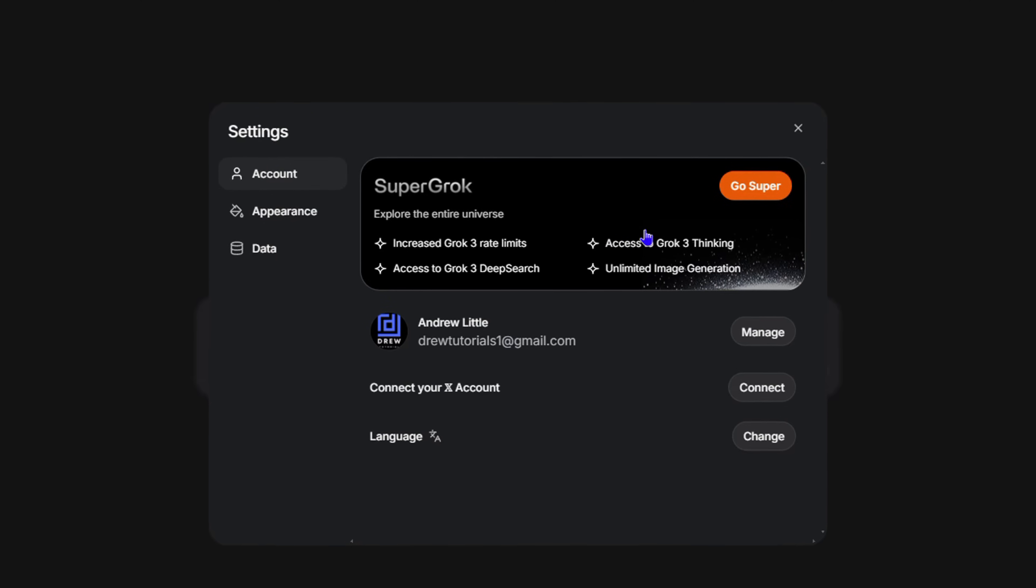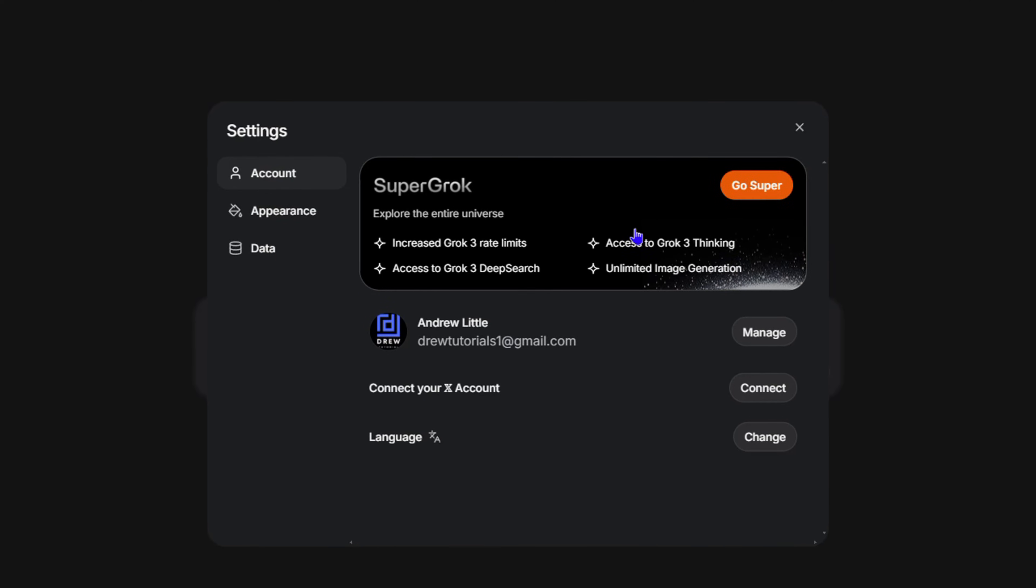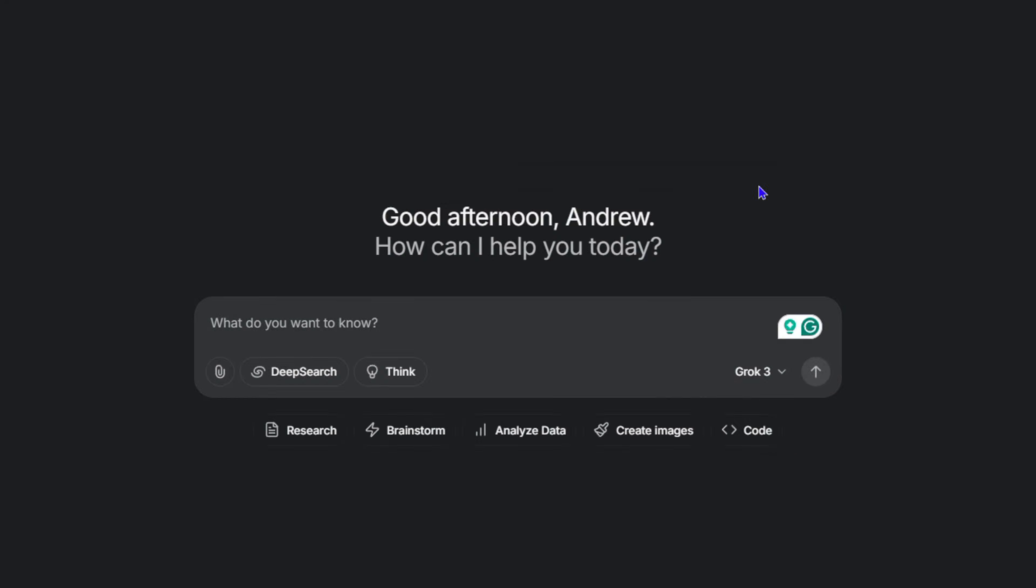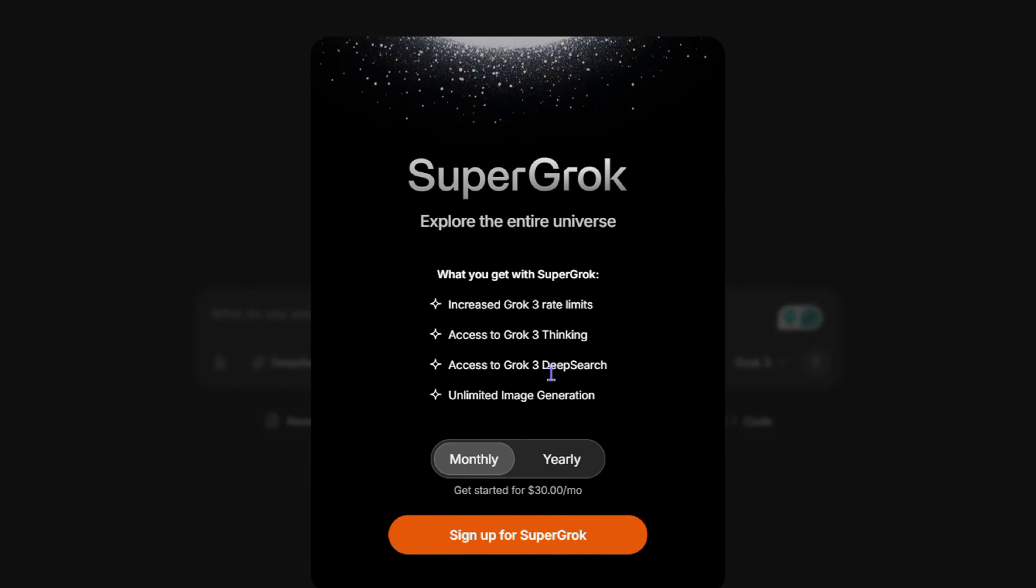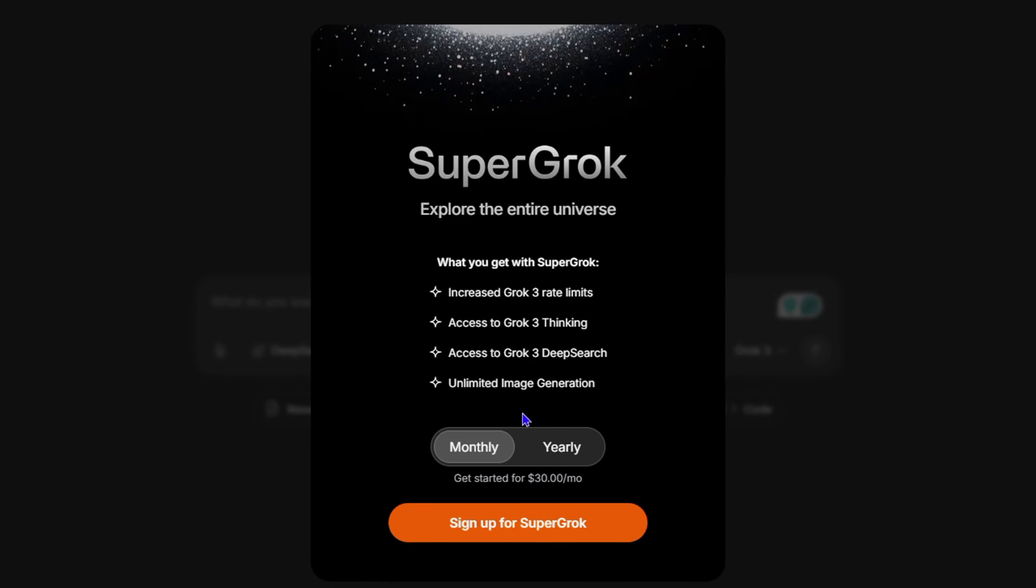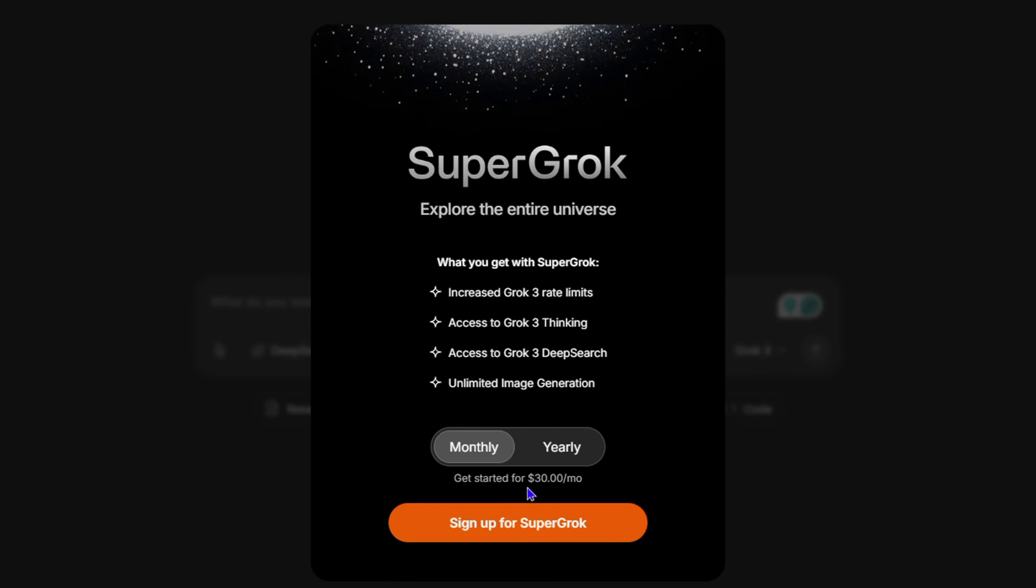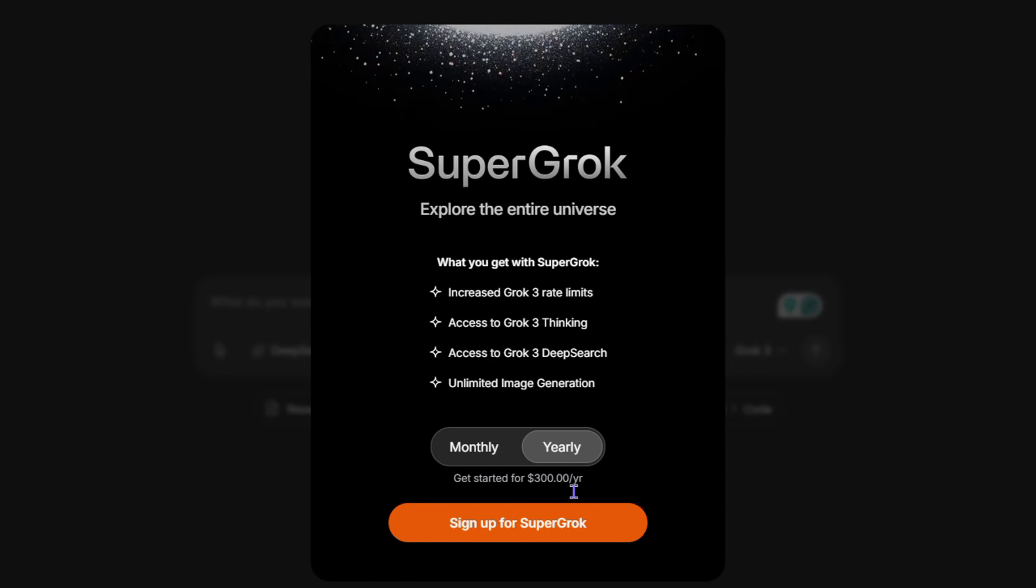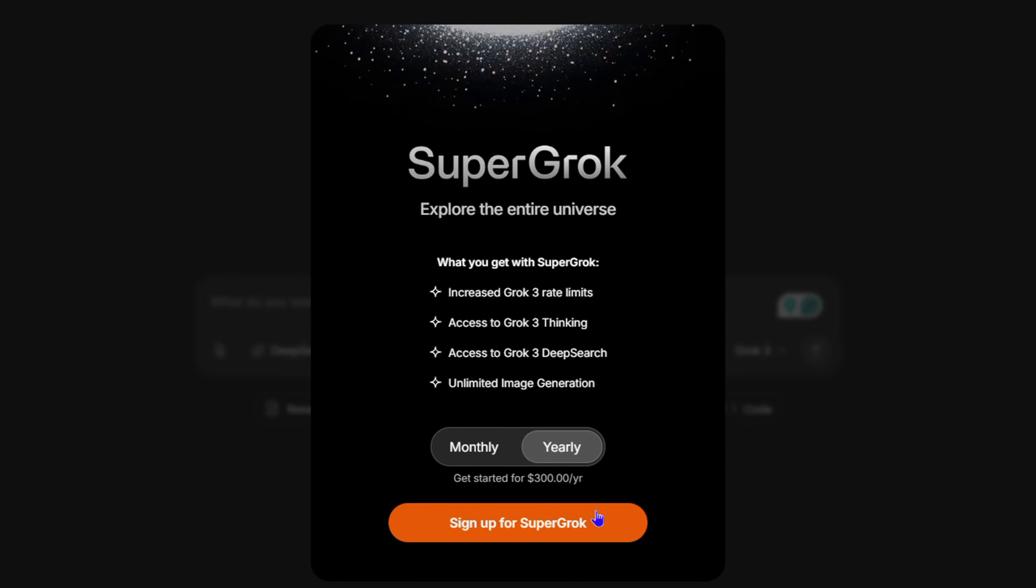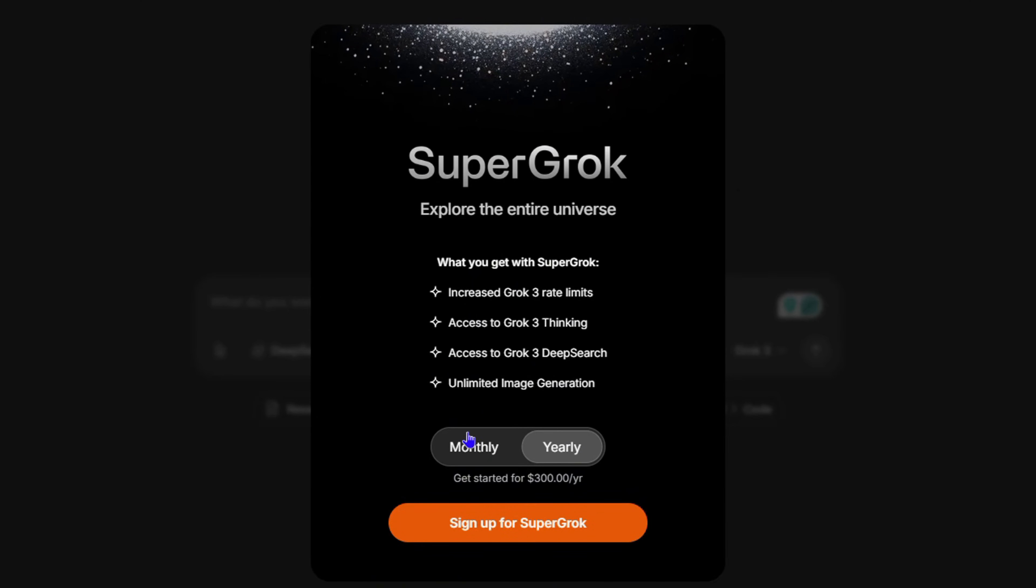Now, in order to go to Super Grok, just simply click Go Super and you'll have the option here to either pay monthly, which is $30 per month, or you can pay yearly, which is just $300 per year. That's really cool.